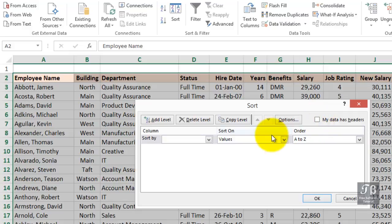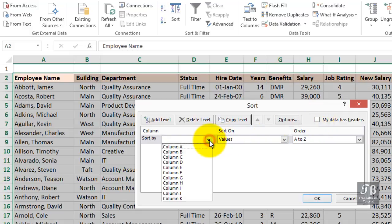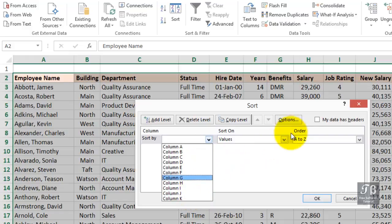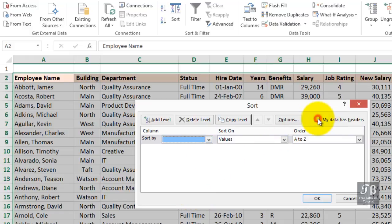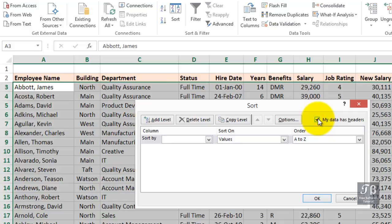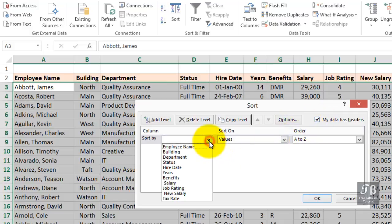If that's unchecked, then if you click this arrow here, you're going to see the column letters. So, nearly always, you would have headings, and that box will be checked. If it's not, then do check it. We want to sort by department.